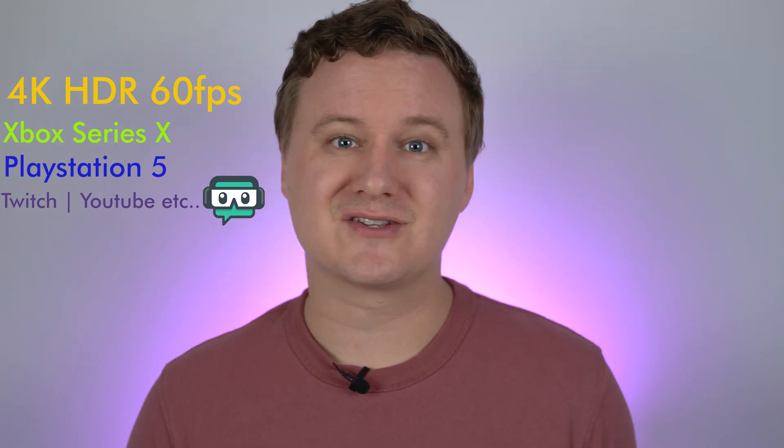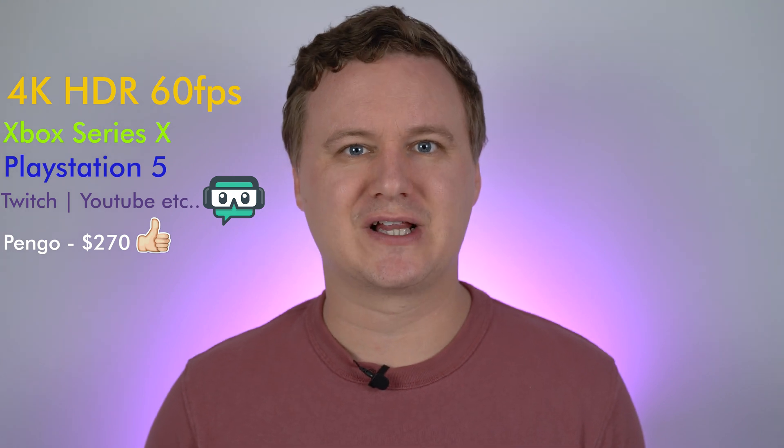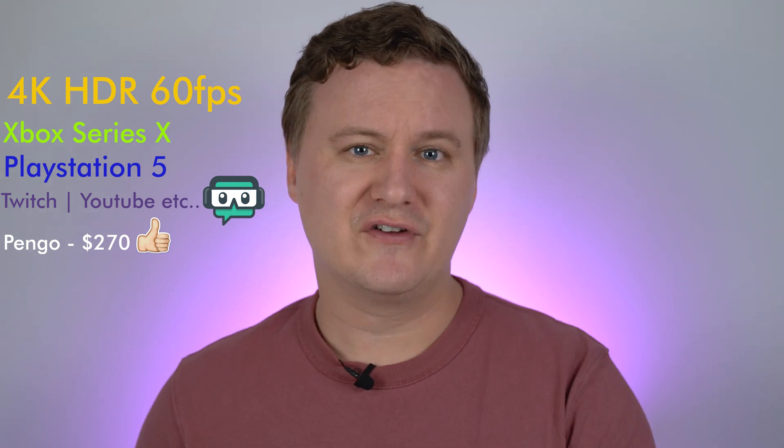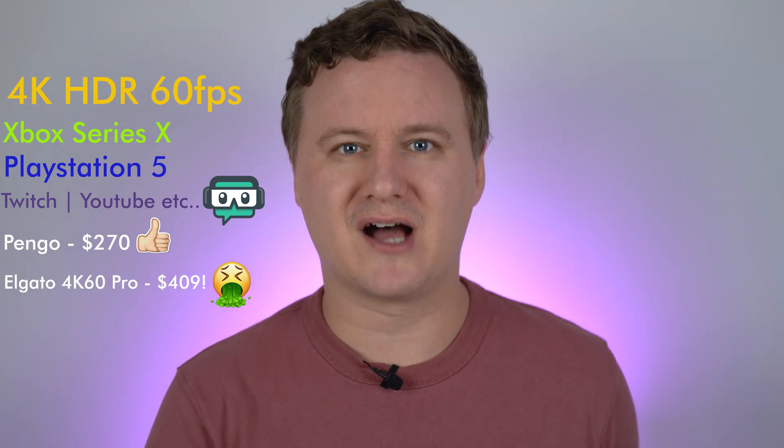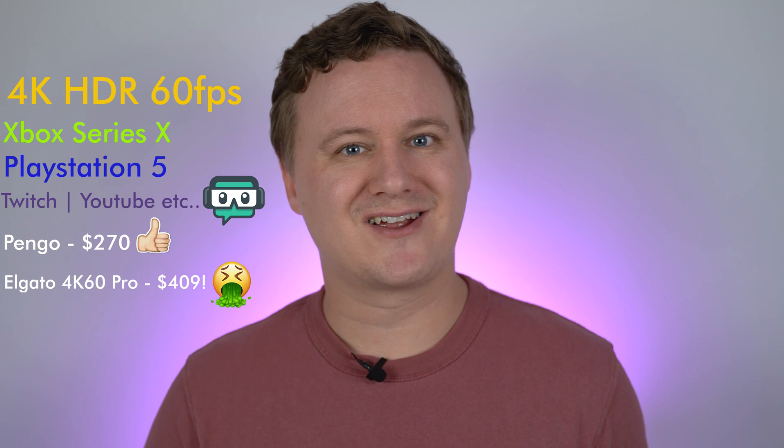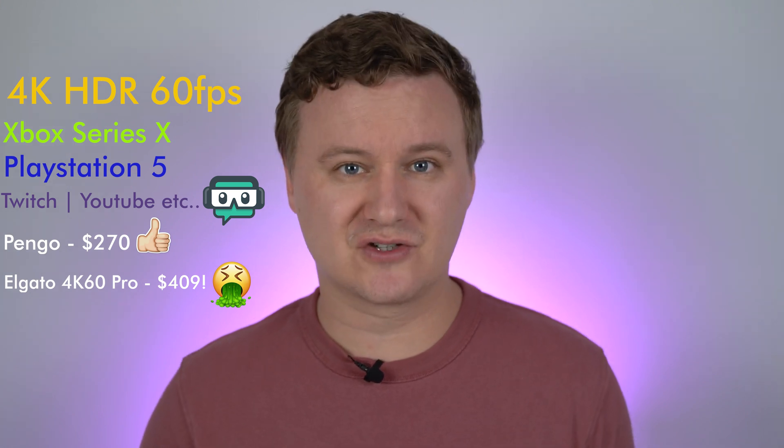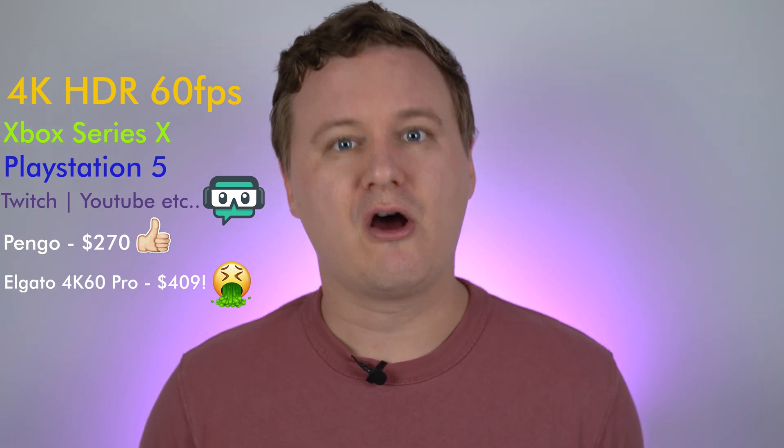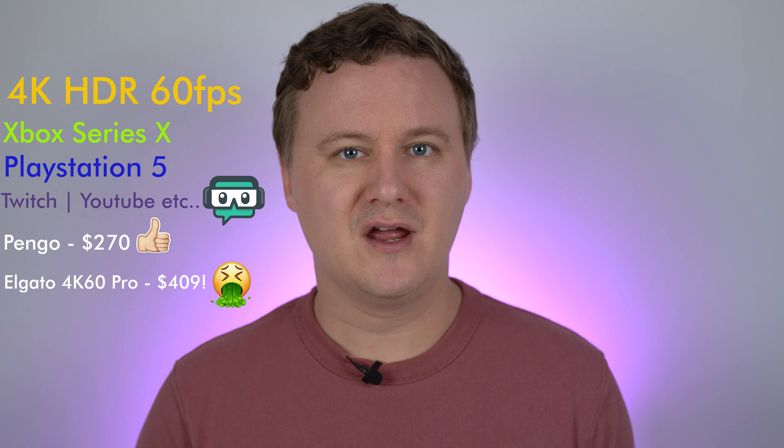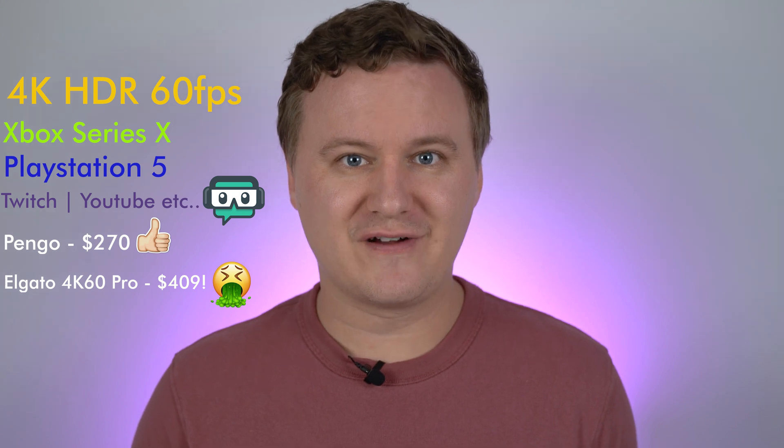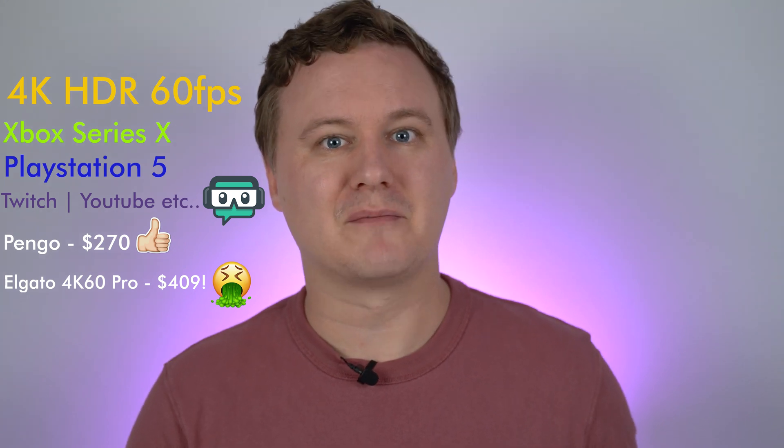It costs around about $270 here in Australia right now. And if you compare that to something like from Elgato, that can cost for the same features to do the same thing over $400. So it's a very good value product. If you want the absolute best of the best for streaming and sharing that with your community.